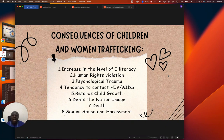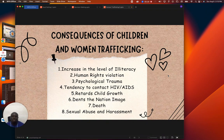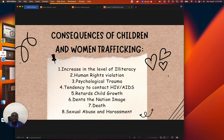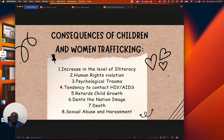What are the consequences of children and women trafficking? The first is that it increases the level of illiteracy — children are supposed to be in school but instead they will be working, selling things from one point to the other. It also causes human rights violations; they will make you unable to enjoy your fundamental human rights. Then it causes psychological trauma — when a child or a woman is taken into hard labor, farming, or even forced to produce children, such an individual will have psychological trauma and will not be able to think normally.